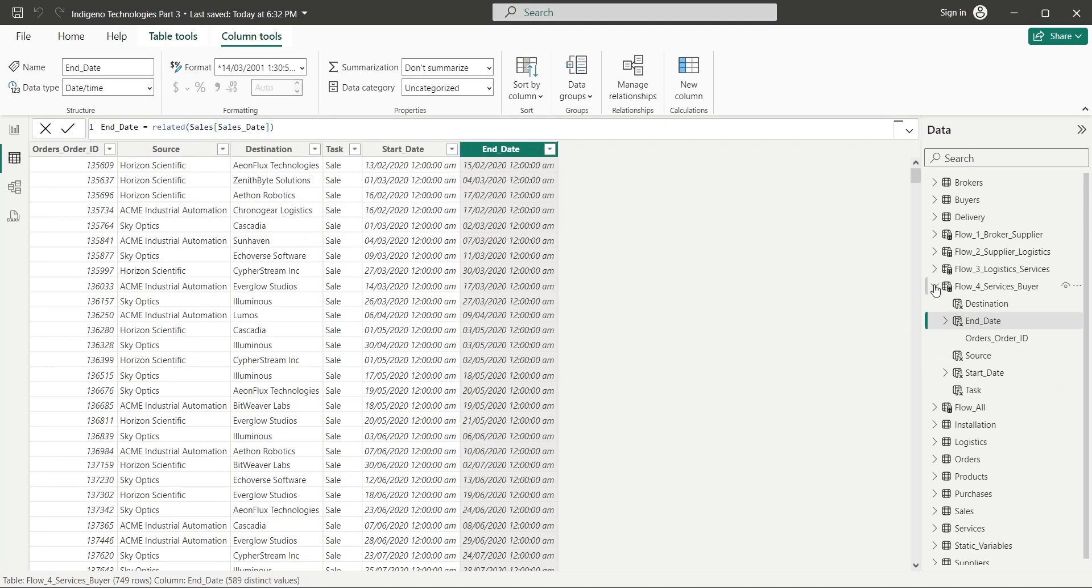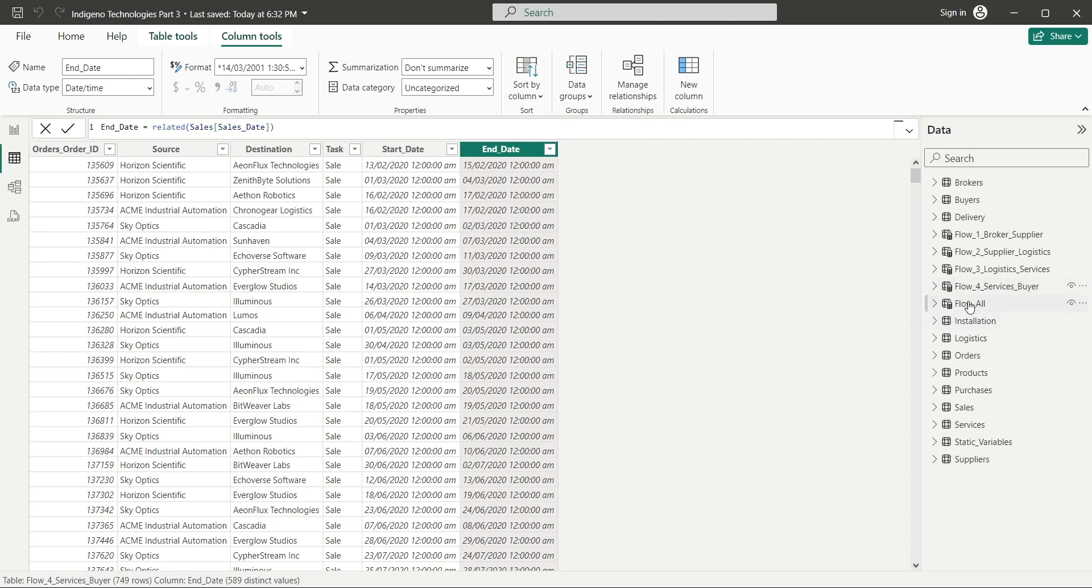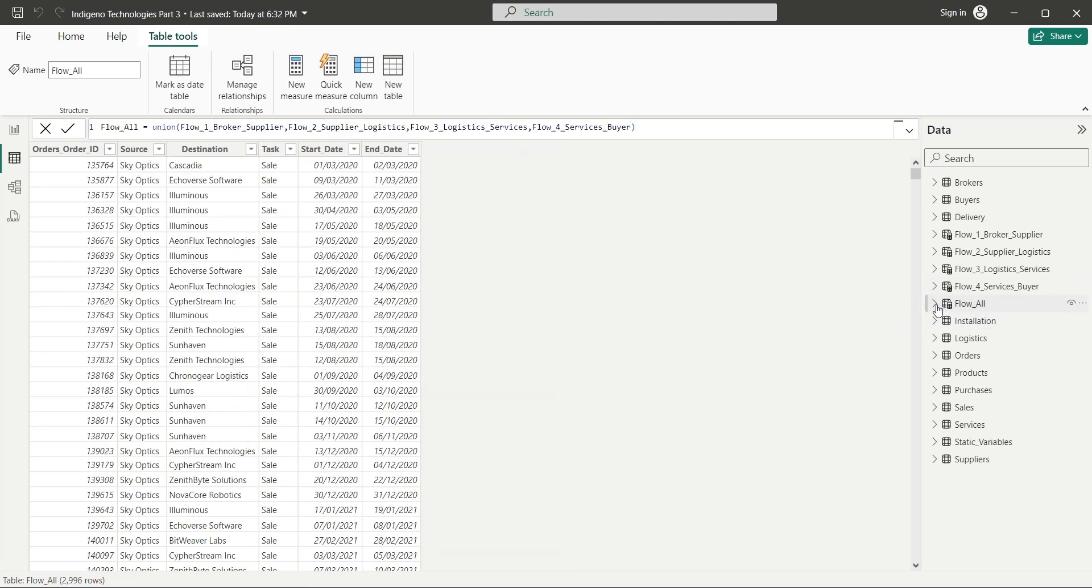And as soon as all the tables become identical, the combined flow table no longer shows an error. All three columns we just added in those four tables are available here as well.